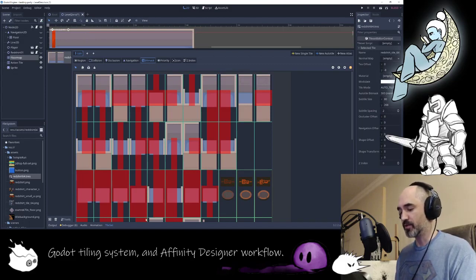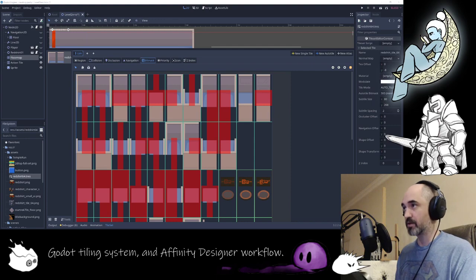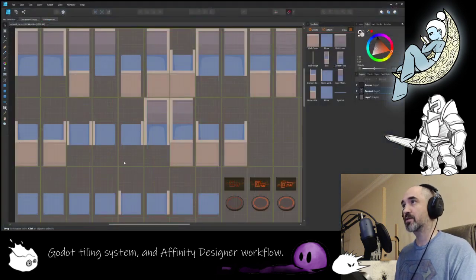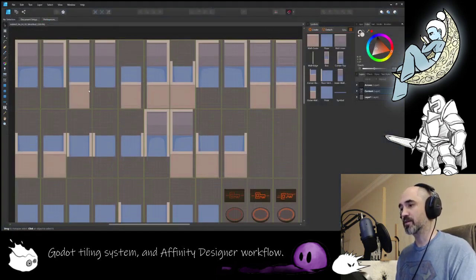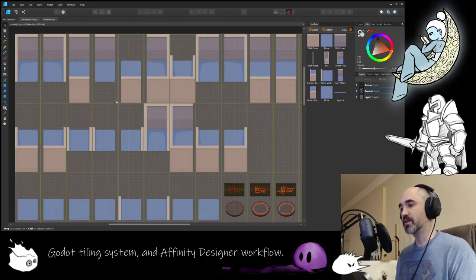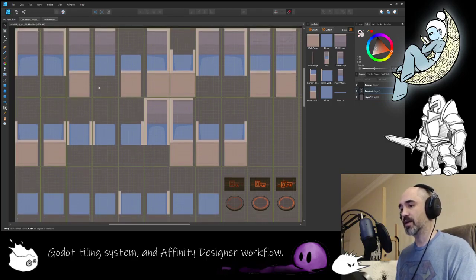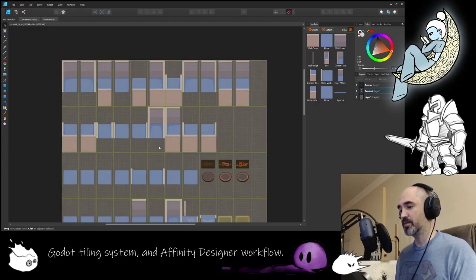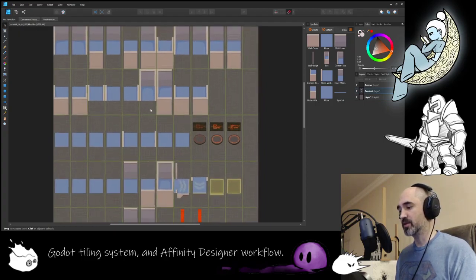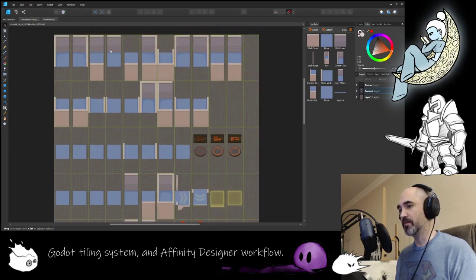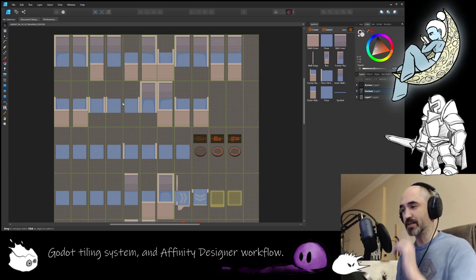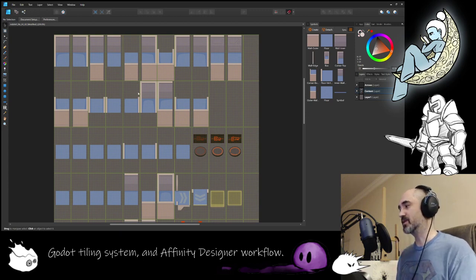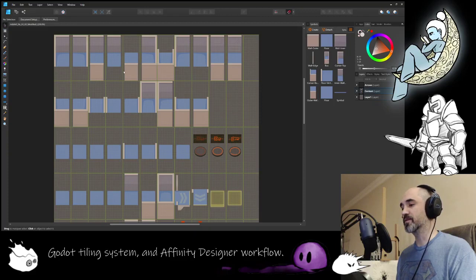I'll go into Affinity Designer now to show how I brought this together. In Affinity Designer I set up the grid and I have the image that you saw in Godot. I laid it all out in Affinity Designer and something I did to save myself a ton of time was using symbols over here.